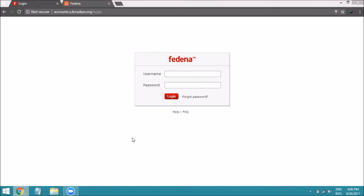The first and foremost thing you need to do is you should have a profile in your Fedena instance, and the email ID or Gmail ID should be registered in your Fedena account. Now let's go through the setup and configuration part of Google SSO.